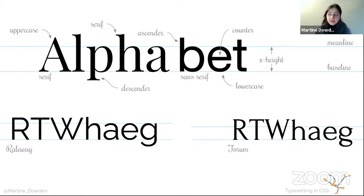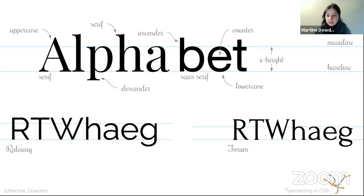The other piece you're going to want to look at is whether it is serif or sans serif. At the very beginning you have the word 'alphabet' — the 'alpha' is written in a serif font and the 'bet' is written in a sans serif font. That has to do with the little bits at the bottom of the letters.